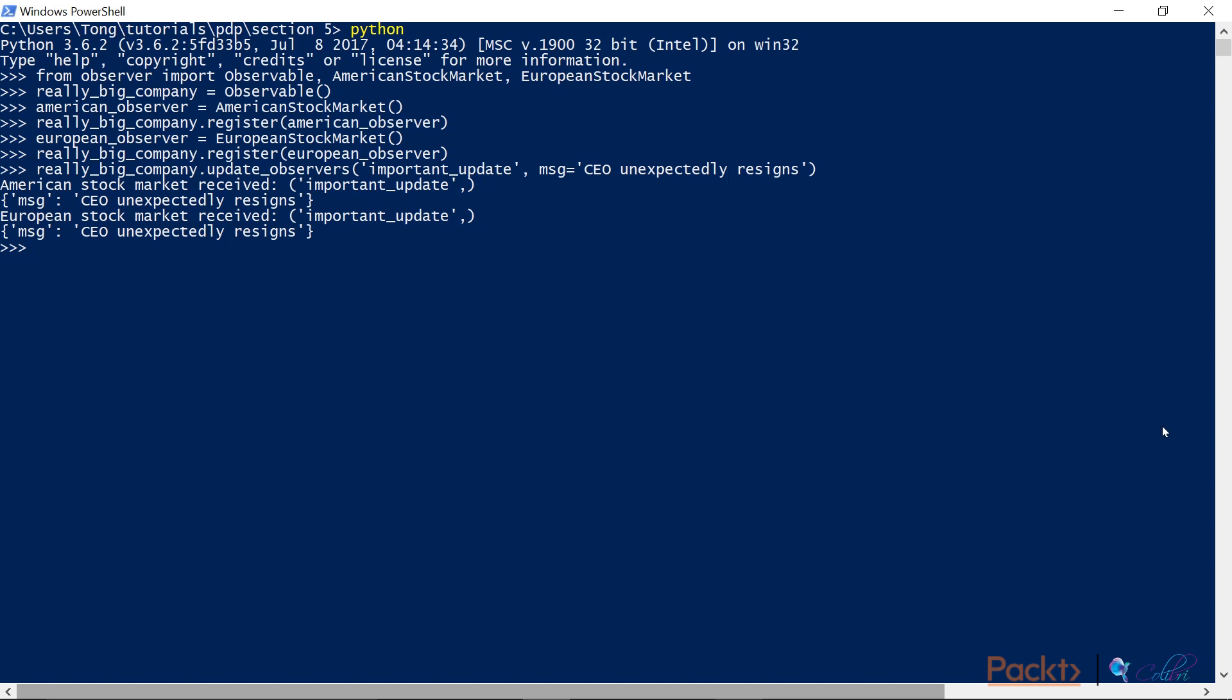So this is how both observers are notified. Now, as we mentioned, they are then free to update themselves as required. So for example, suppose this company is more prominent in America than it is in Europe. So perhaps the American stock market will adjust itself, will make greater adjustments to itself than the European stock market would upon receiving this news.